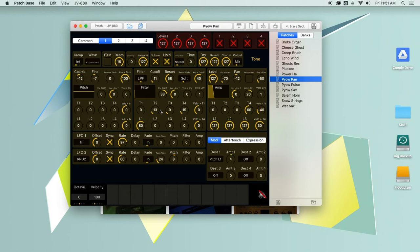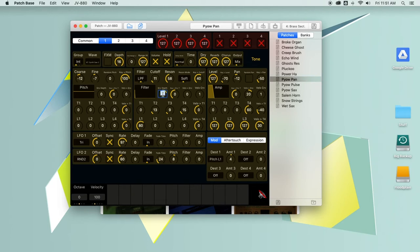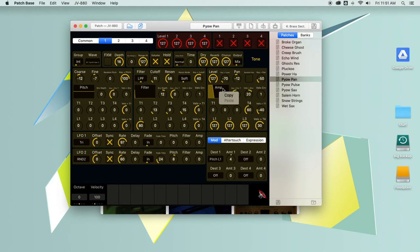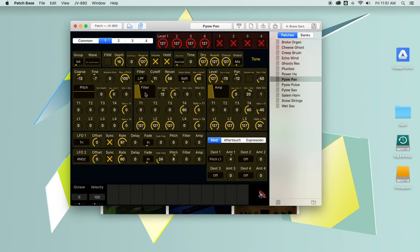And then of course you have all the controls that you have in the iPad version as well. You can click and drag on controls to change them. You can click and type in a value to change it. There's lots of features like copy and paste in various places. I can right click on the amp envelope, copy, paste it to the filter envelope, and now they match. So you have lots of different ways that you can edit these patches.